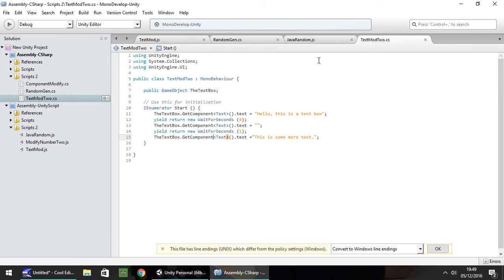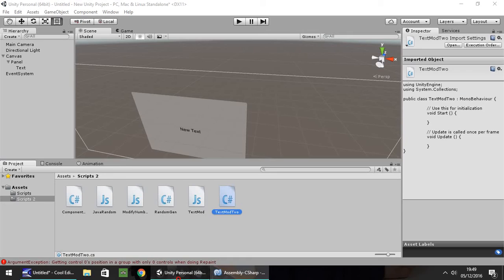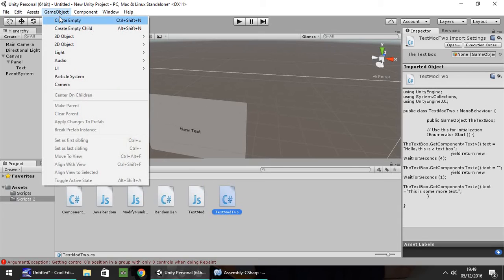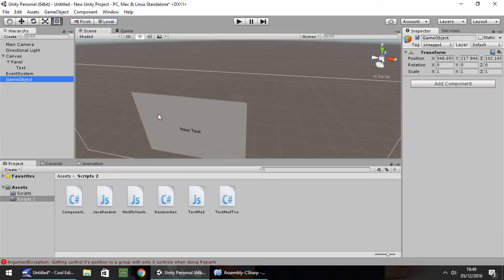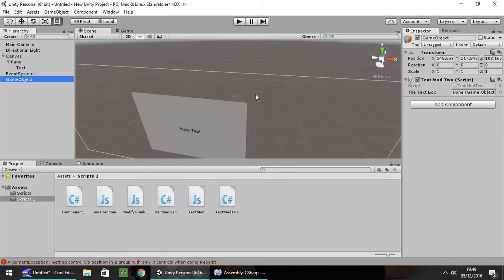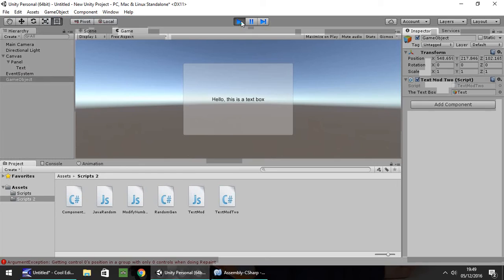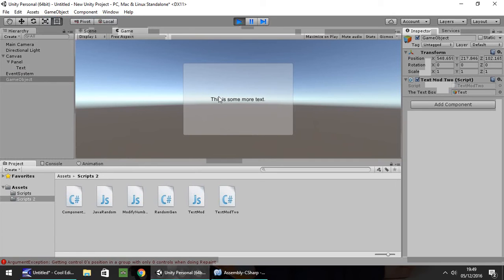So now, let's go to game object. Create empty, drag and drop our script. Same as last time, just need to put our text box straight into there. And press play. And we should have the exact same results as last time. Hello, this is the text box, blank. This is some more text. Done.